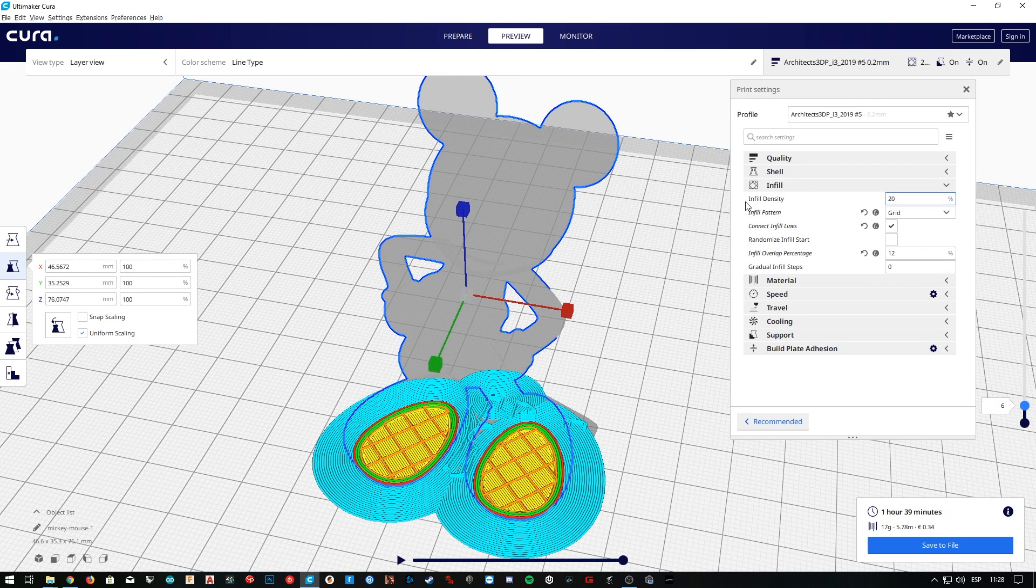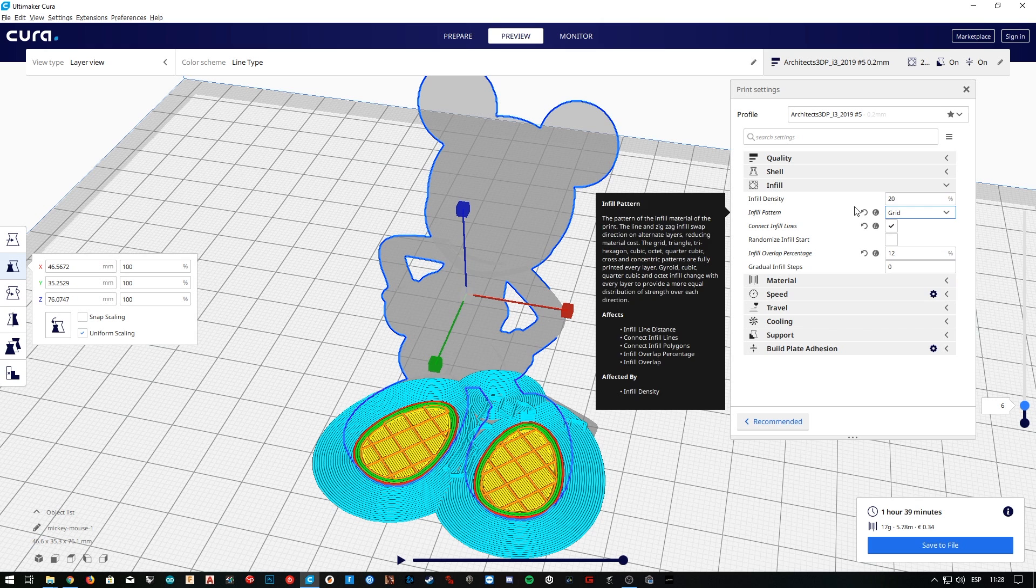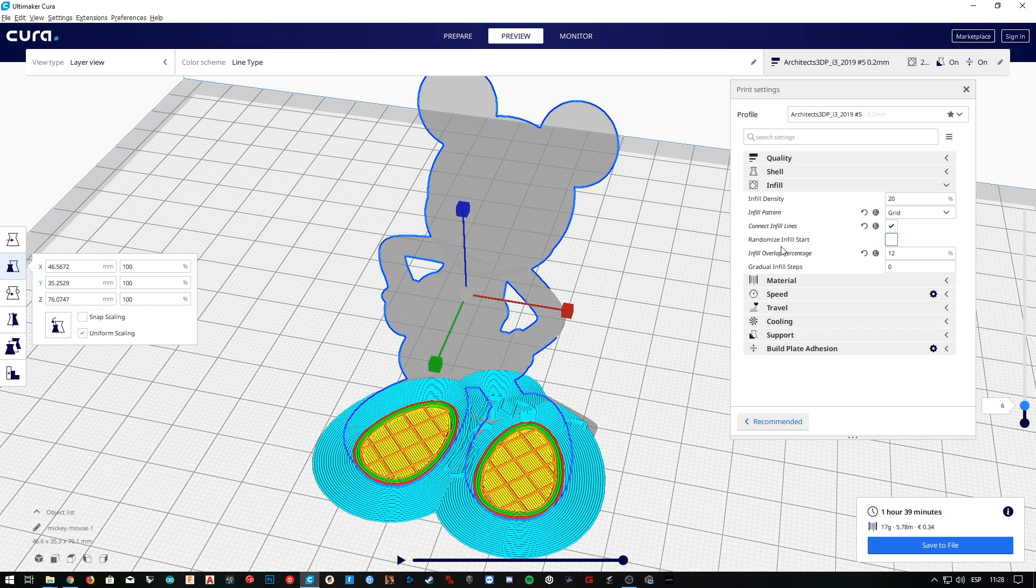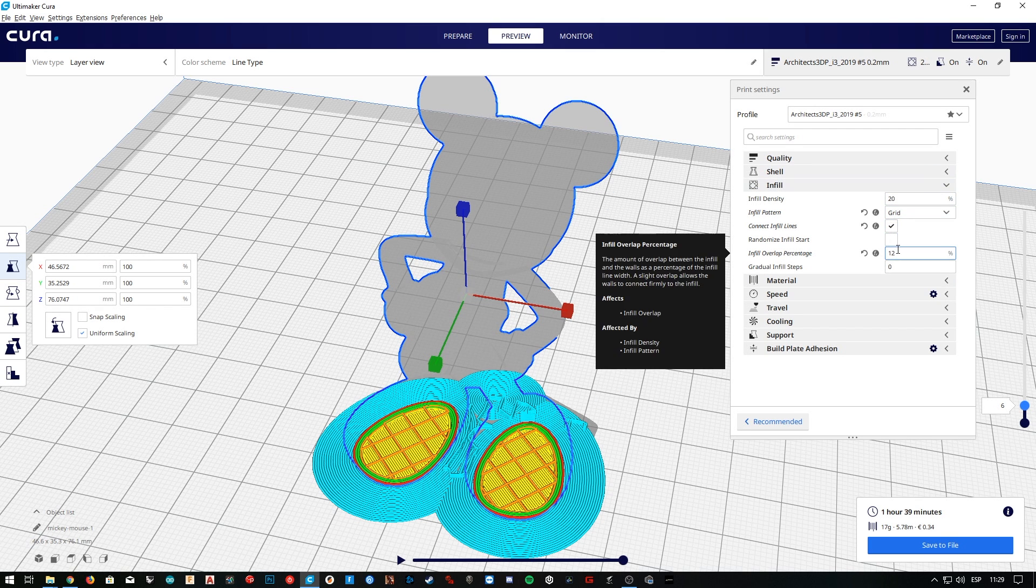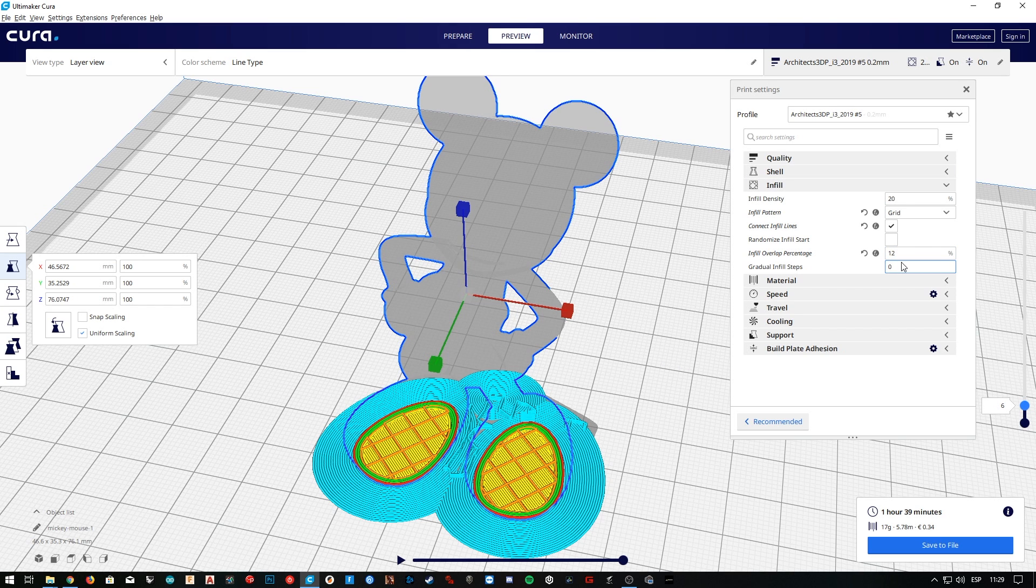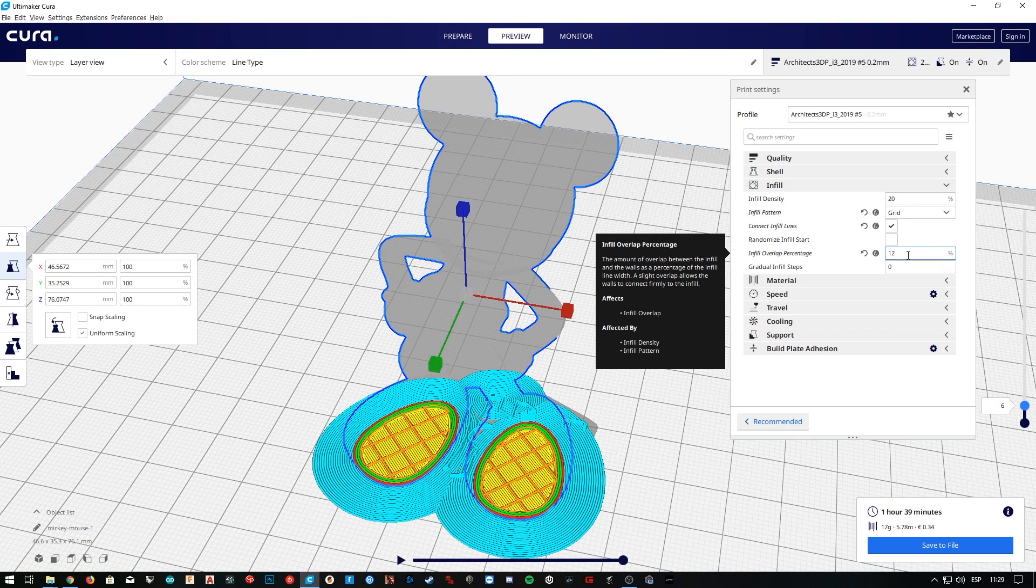As you can see at the end of this episode, we have displayed infill density that we have set to 20%, we also set grid as the infill pattern, we activated the option connect infill lines, set a 12% infill overlap percentage, and set the gradual infill steps to 0 for this particular model. But we will definitely use it for larger models, as we saw in the video.